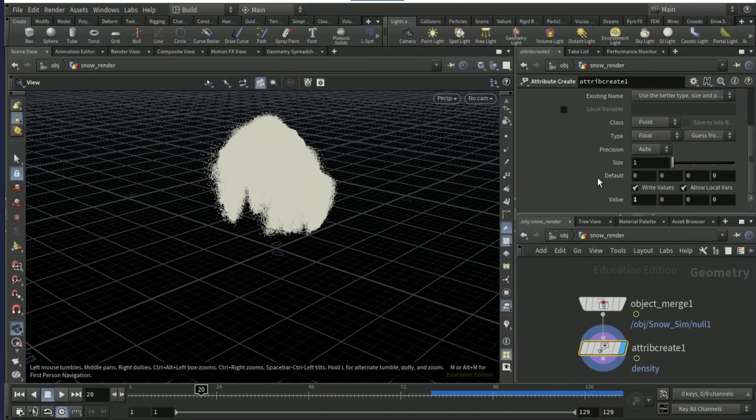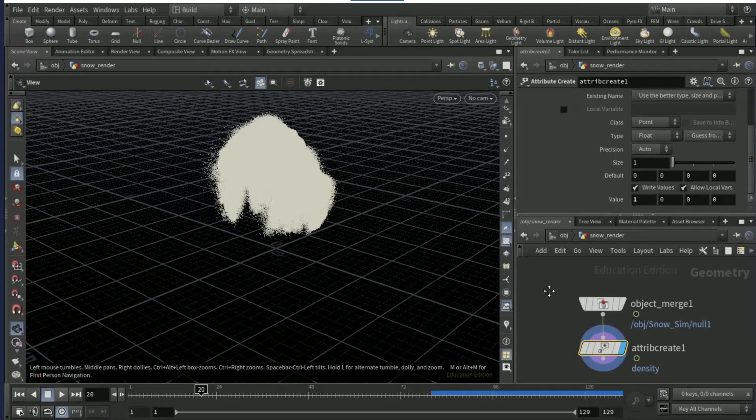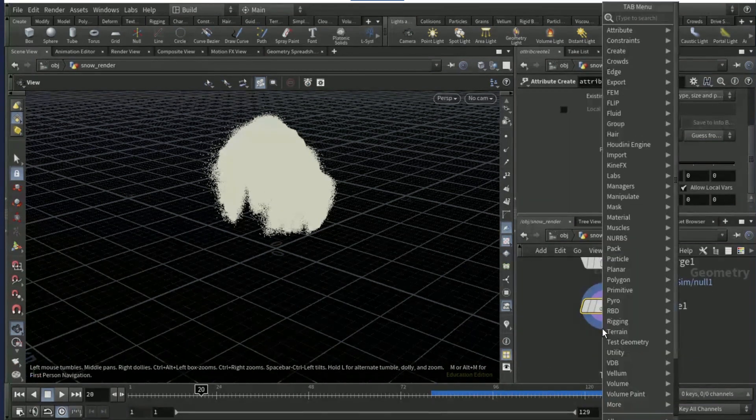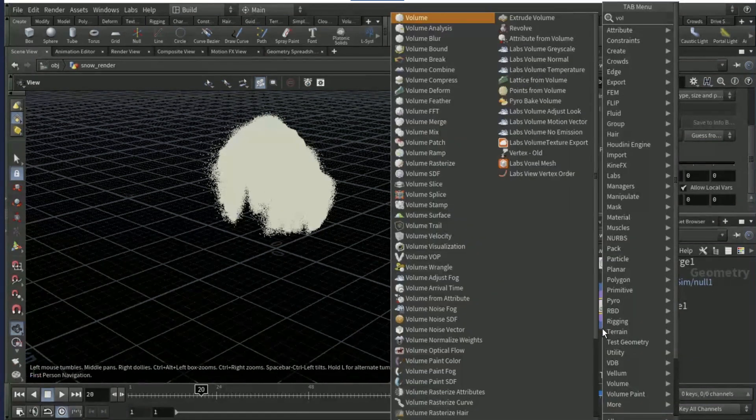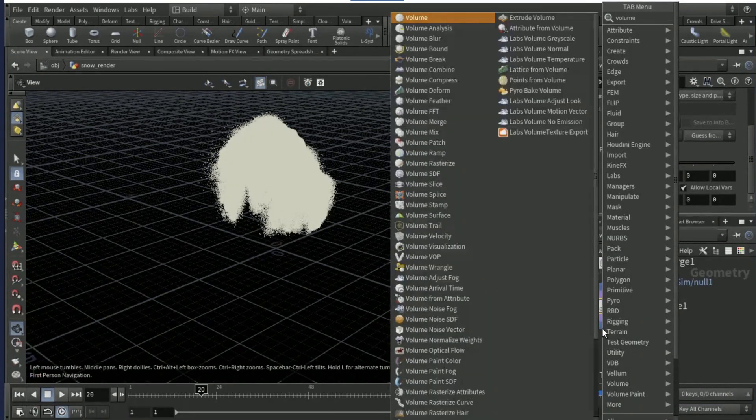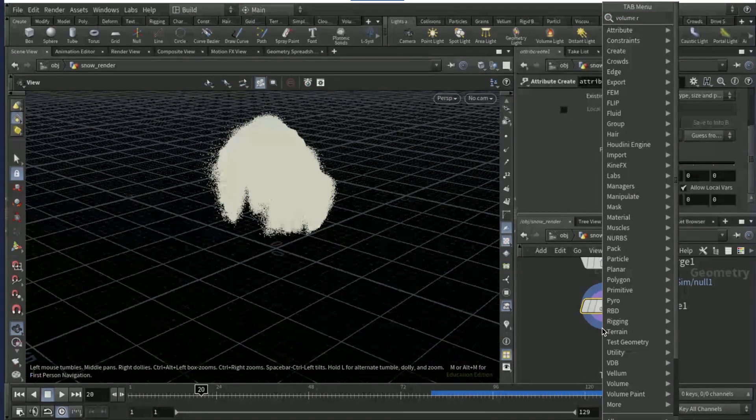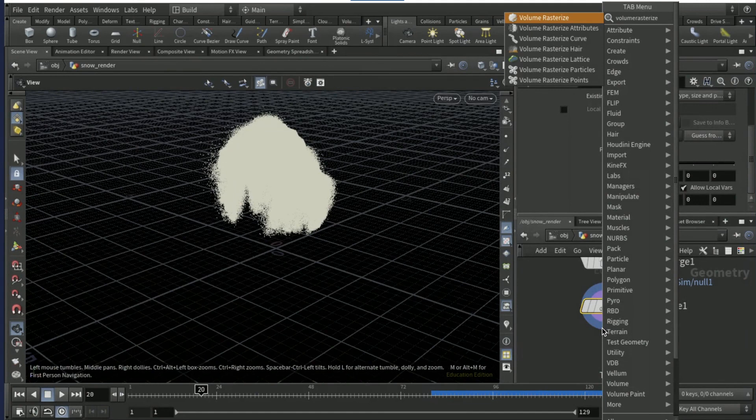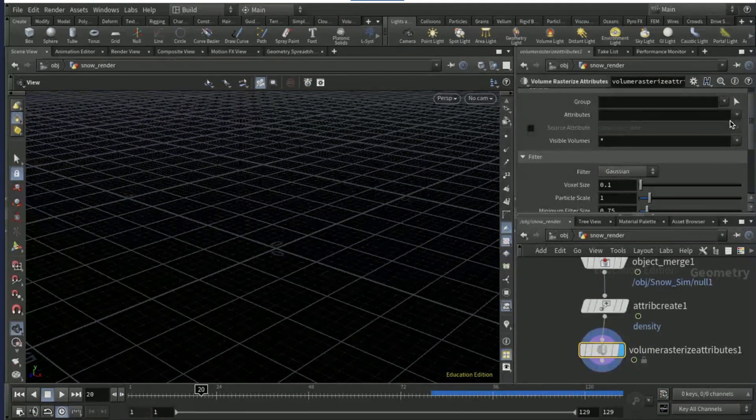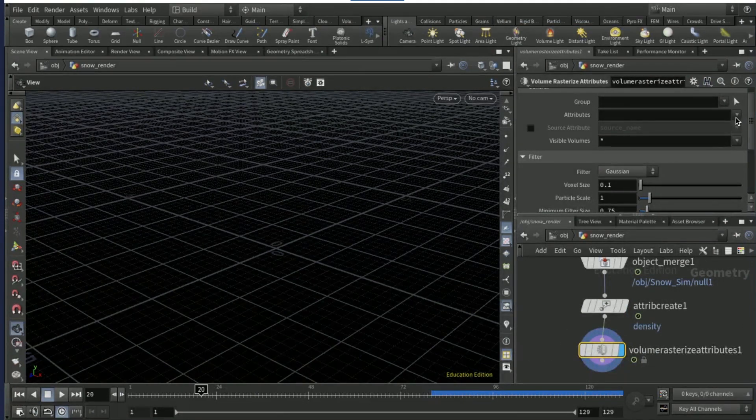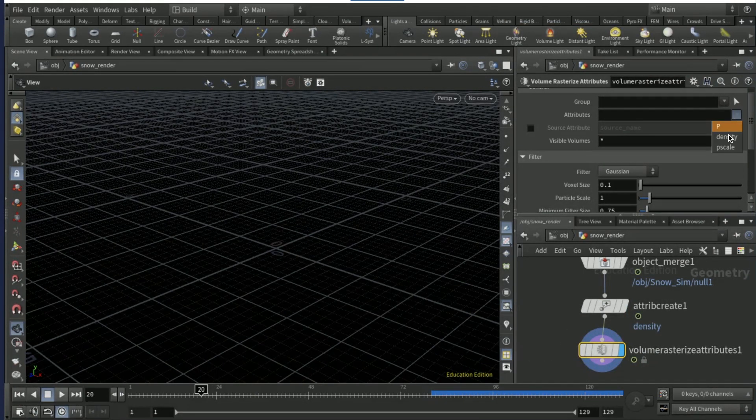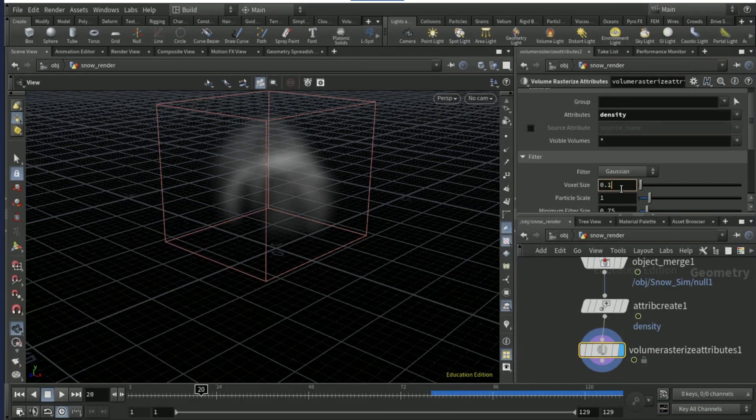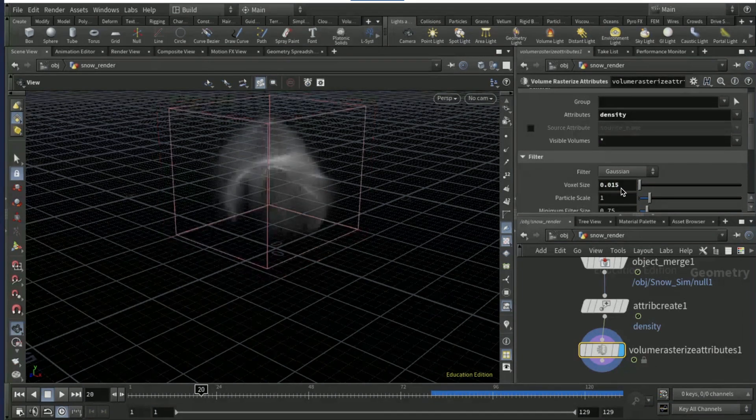Just make sure this value here and attribute create is one. Then drop down a volume rasterize attribute, make sure you spell it right though. On attributes, pick density.